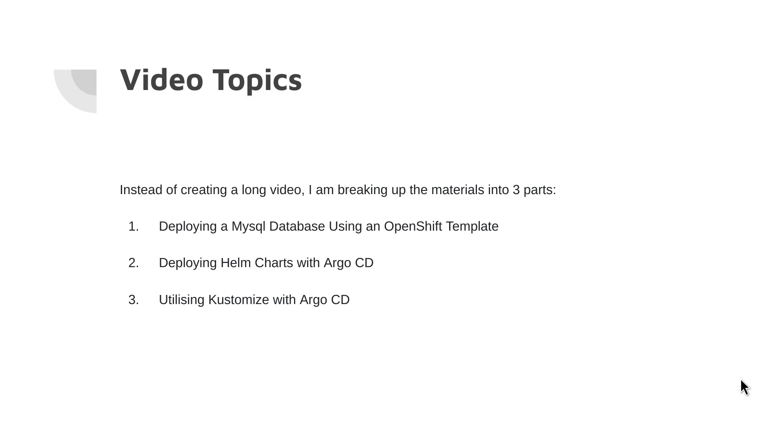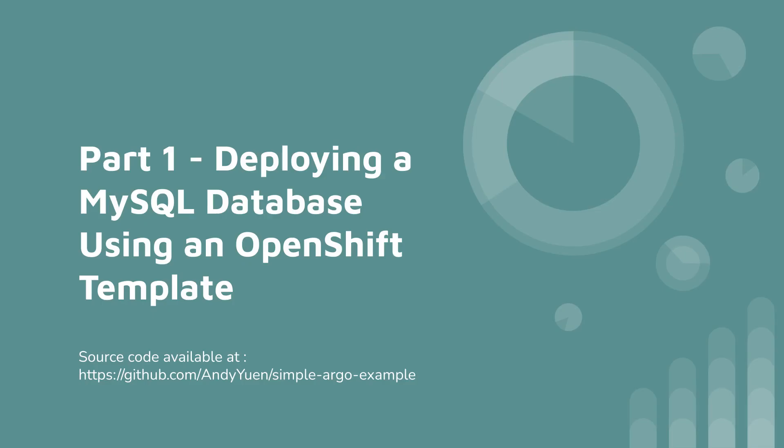Part one, deploying a MySQL database using an OpenShift template.